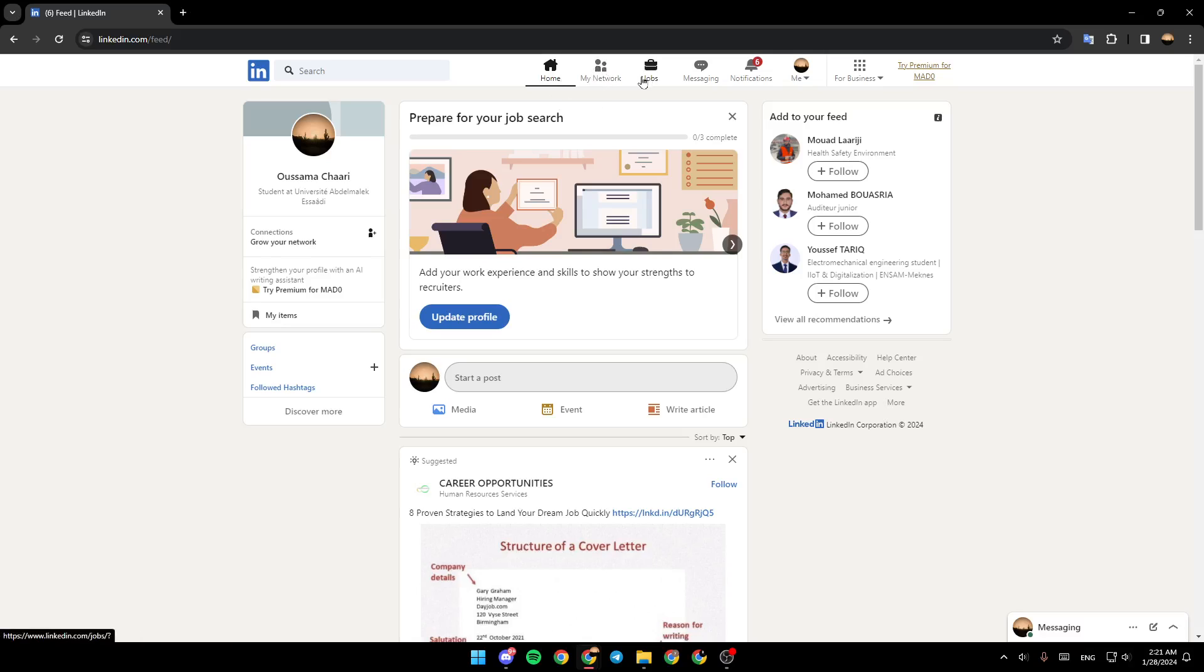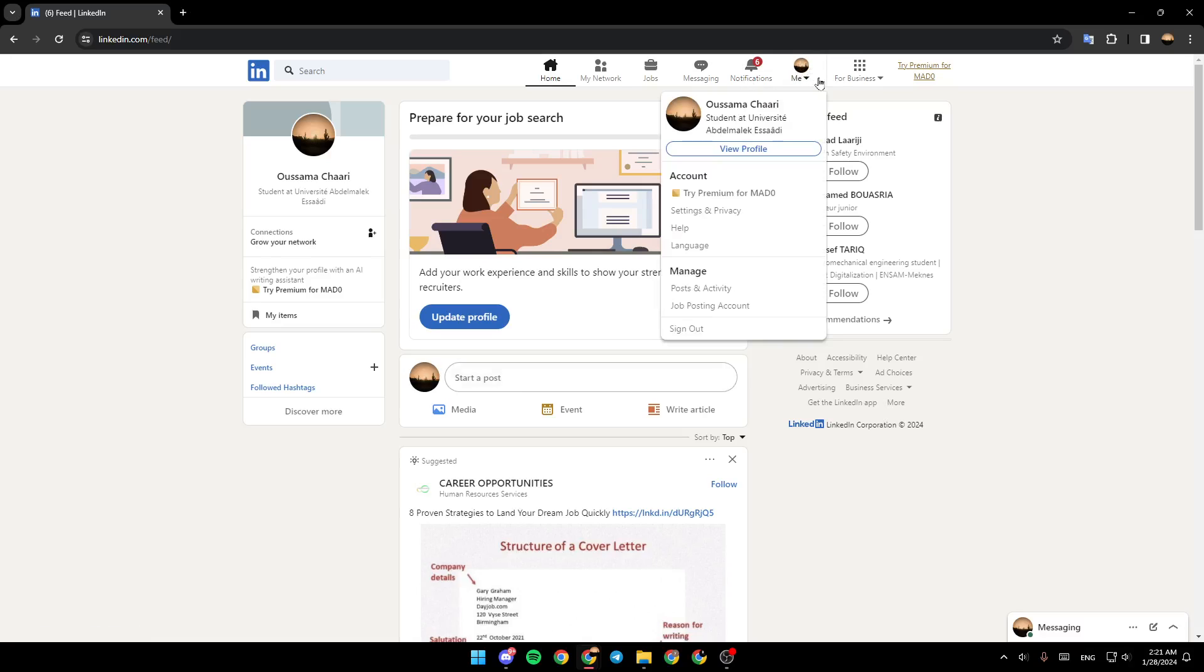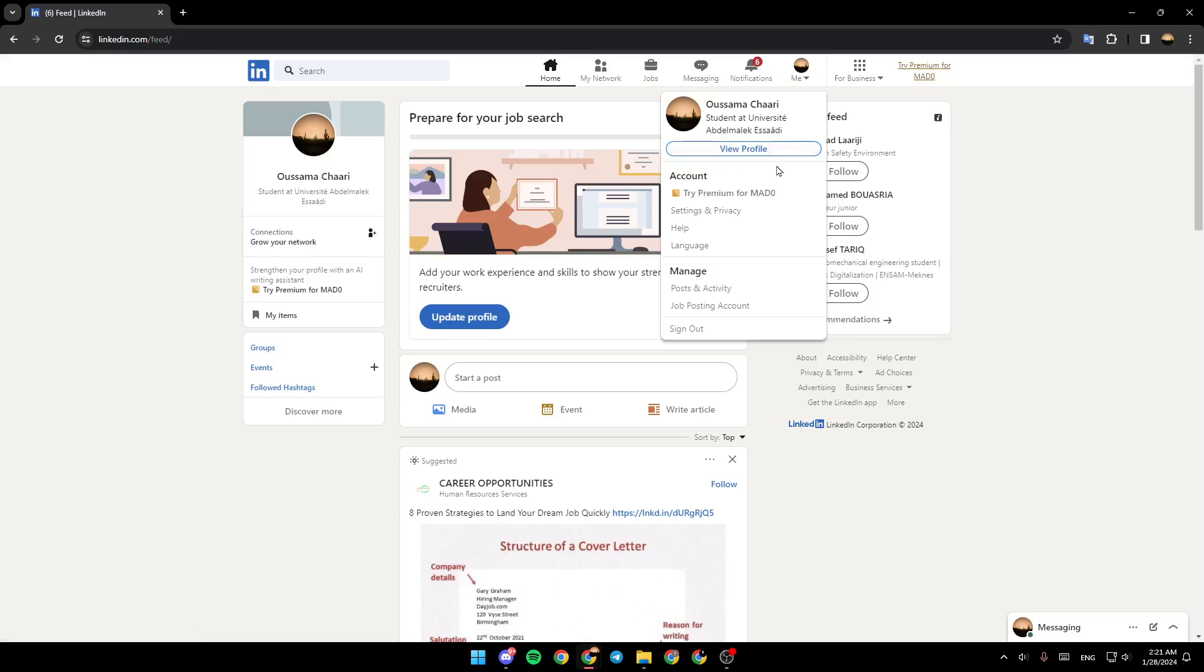my network, jobs, messaging, notifications, and there is also a section called me. Go ahead and click on it and then right here you're going to find your name and under this you're going to find the option to view your profile. Also you're going to find here under account some other settings.